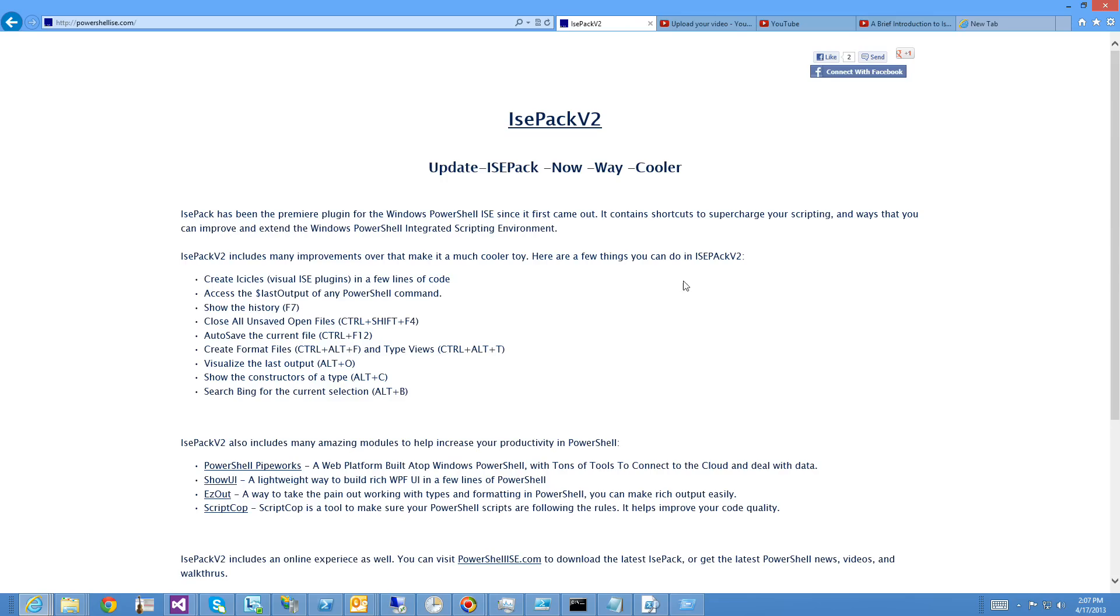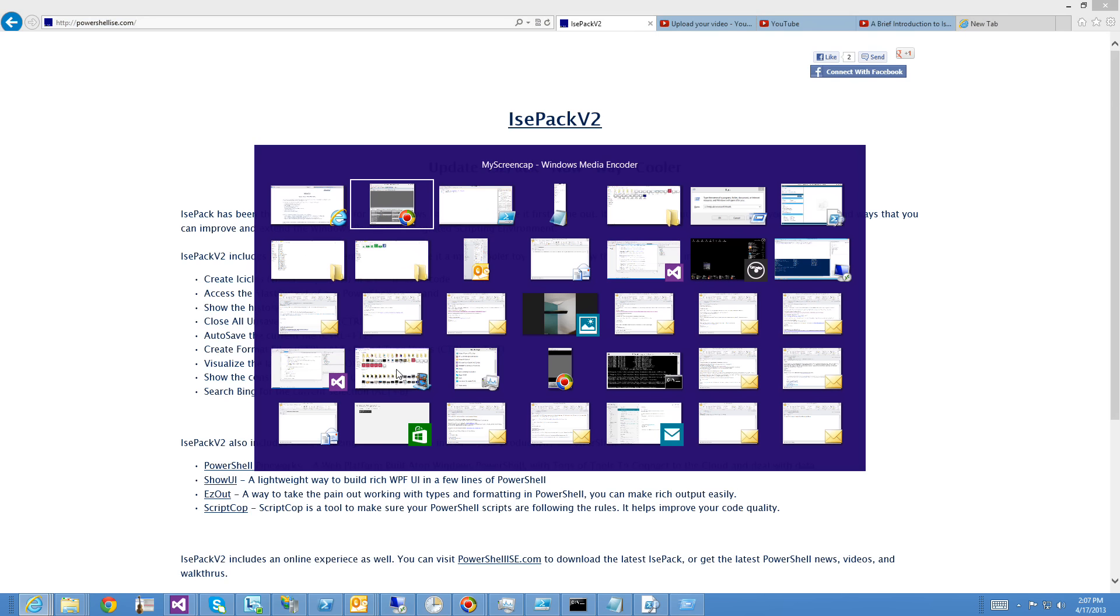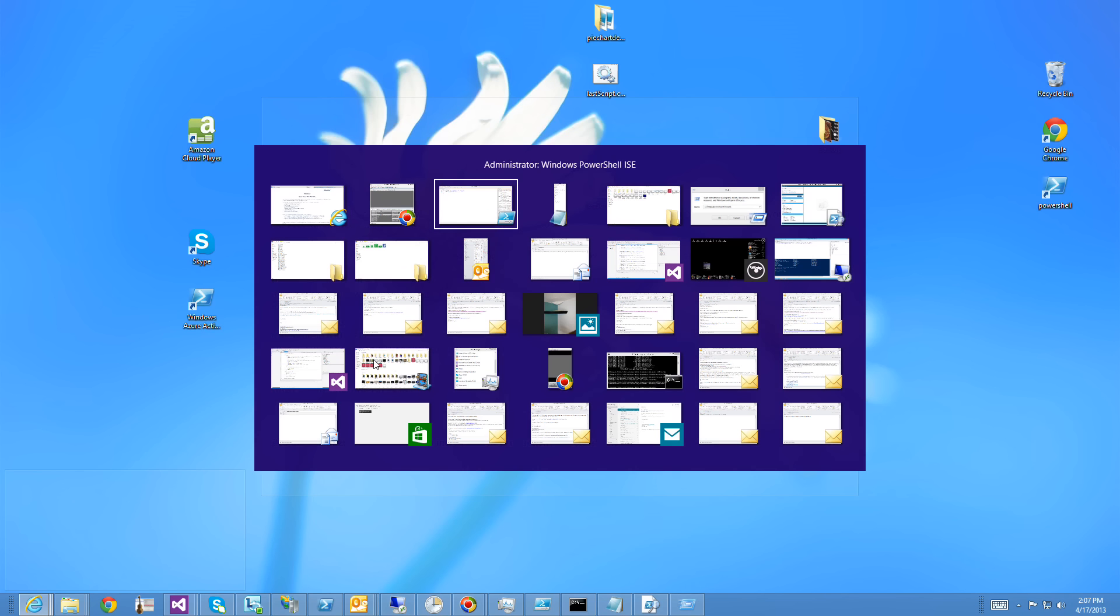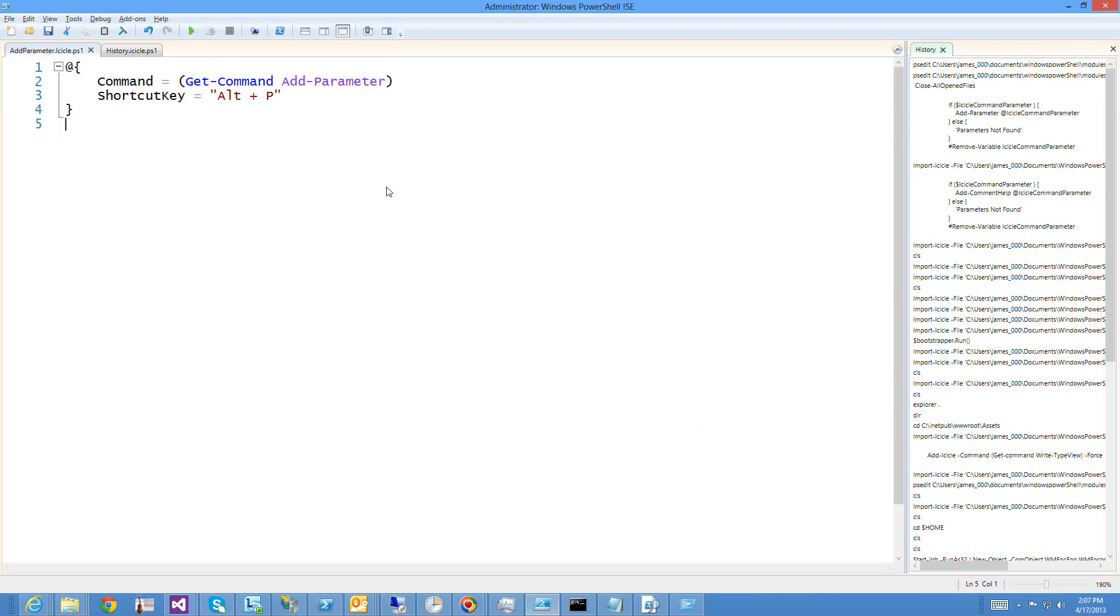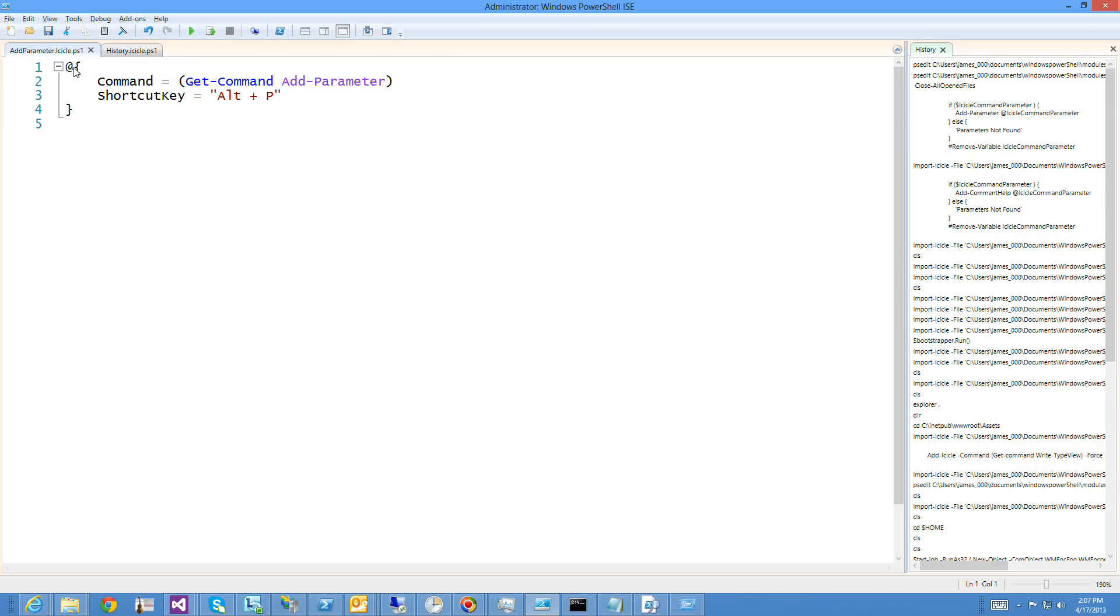I'm going to walk you through the two most common forms of them today. By far the easiest one to write is a command-based Icicle, and all you have to do is have a file named whatever.icicle.ps1, including a hash table.